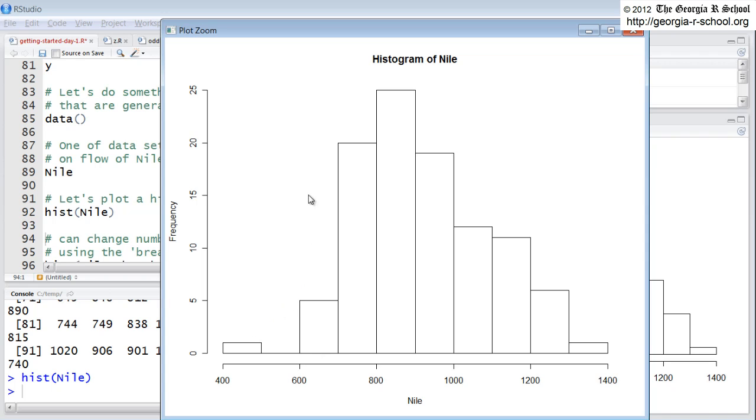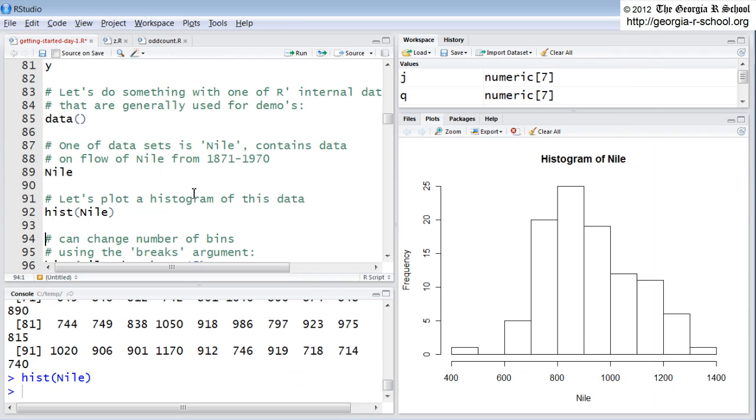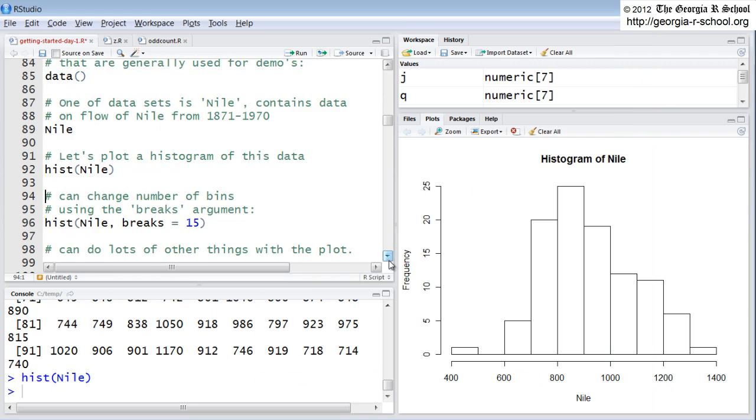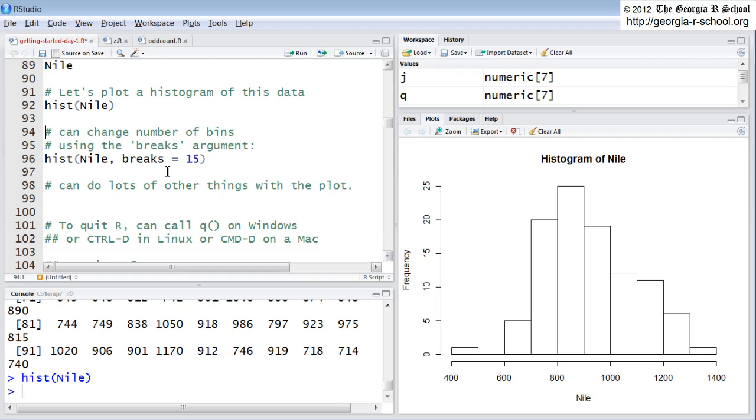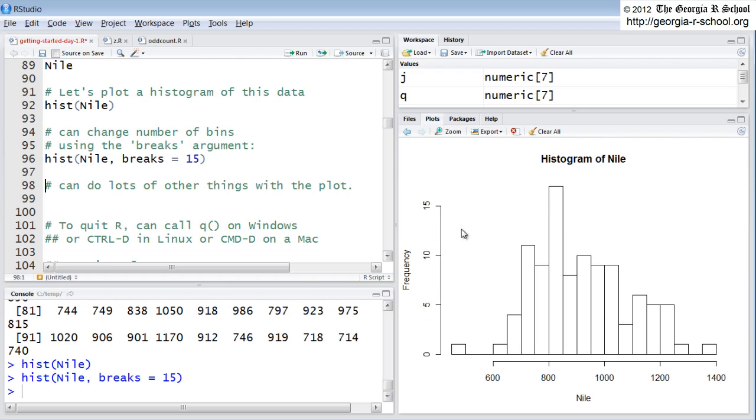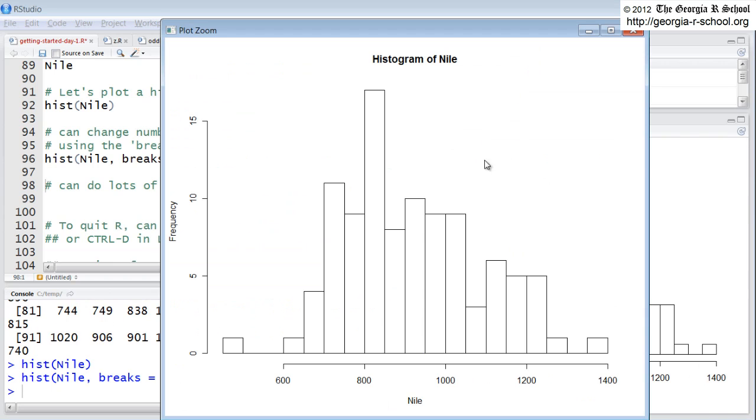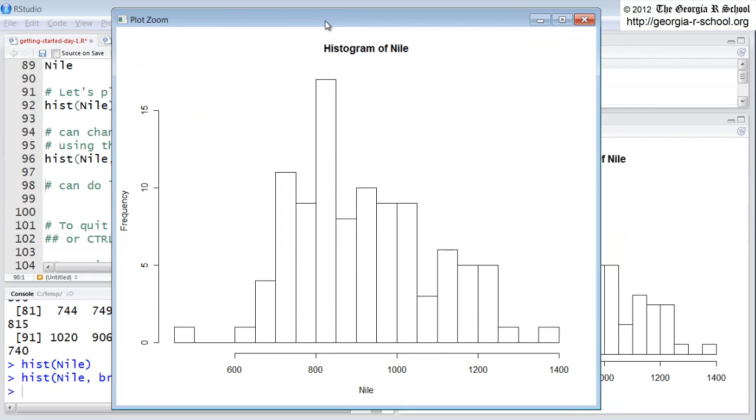So your view of the shape is going to be affected by how many bins you have. And the default apparently is 9. So you can change that with the breaks argument. If I say histogram Nile breaks 15, that will create 15 bins. And indeed, it's giving us a different picture, a different view.